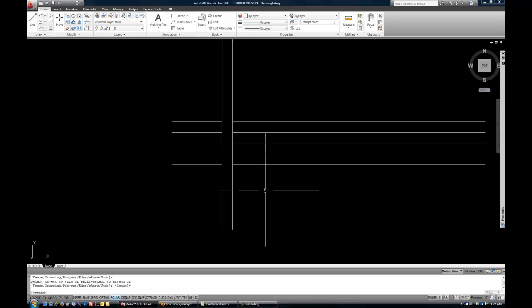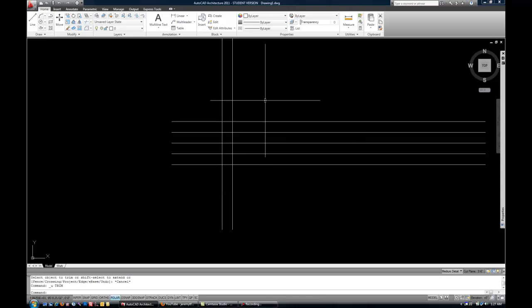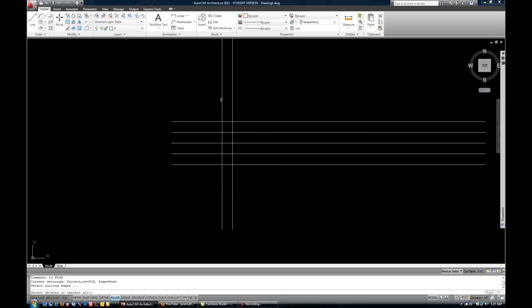So I'm going to hit Undo and show you a different way that that could be done. So TR Space, maybe I'll just select this one line now. And then Enter to move on to the next step.